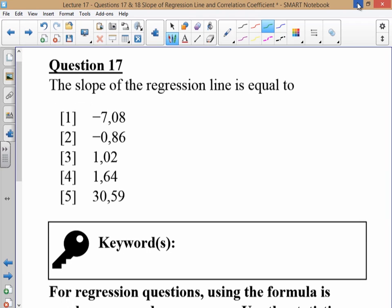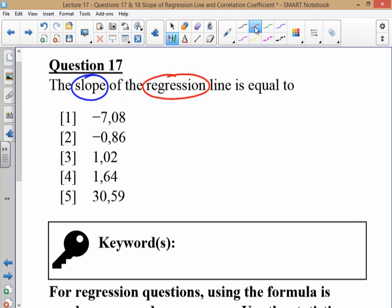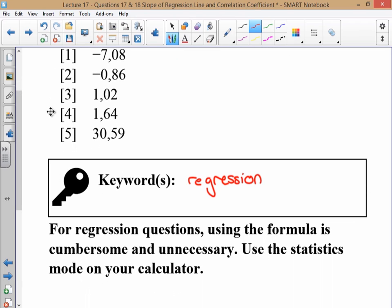The first question asks us to calculate the slope of the regression line. We know we're dealing with regression and we want the slope. Because as the one decreases the other increases, we're dealing with a negative value, so you'll land up with option 1 or 2. For regression questions, the formula is really long and cumbersome and it's not necessary to use it — you need to use the statistics mode on your calculator. You won't actually manage to finish the paper if you try to do regression using the formula.